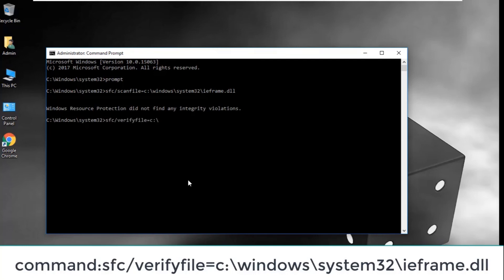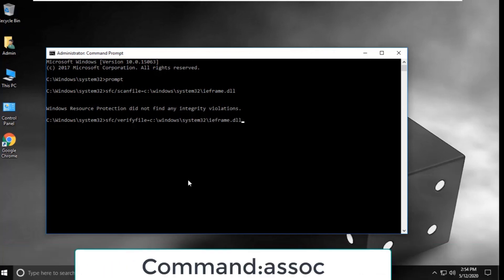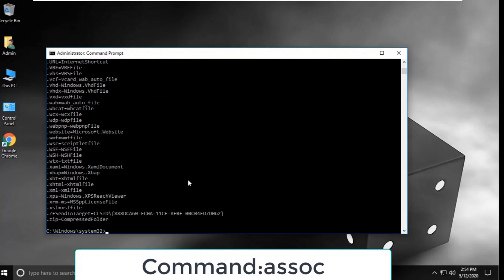Finally, type 'assoc' (that's A-S-S-O-C) and hit enter. That's it, your problem is solved. You're good to go.